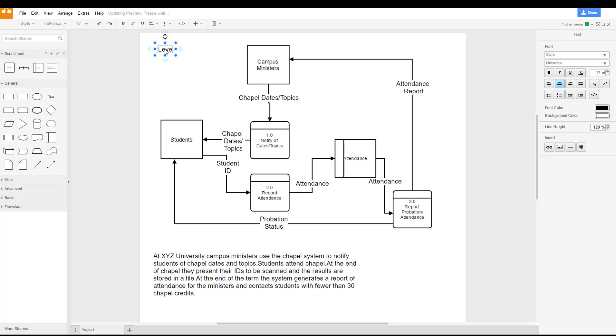We can go ahead and call this level one or high level diagram, and call it the XYZ level one diagram.